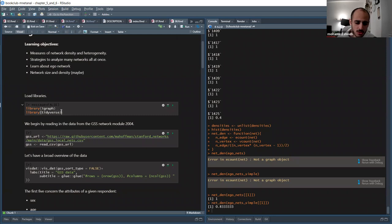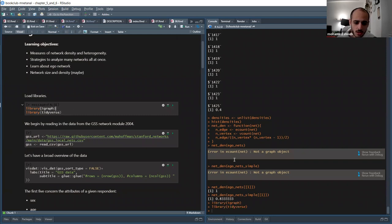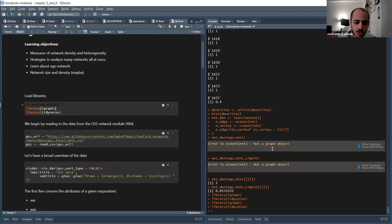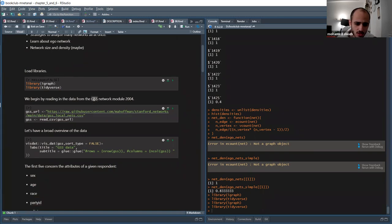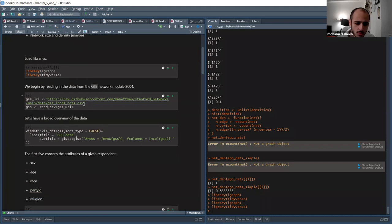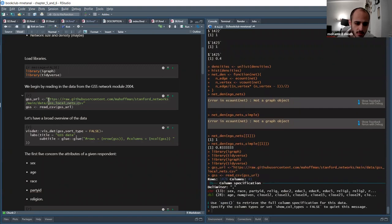The two packages we'll need today are `igraph` and `tidyverse`. Let's load the packages and then read the data. The data we'll be reading is called GSS. I'll give you an introduction about the data, but first let's read it. The data is part of the GitHub repo of the book, so here I have the URL and I will read the data.